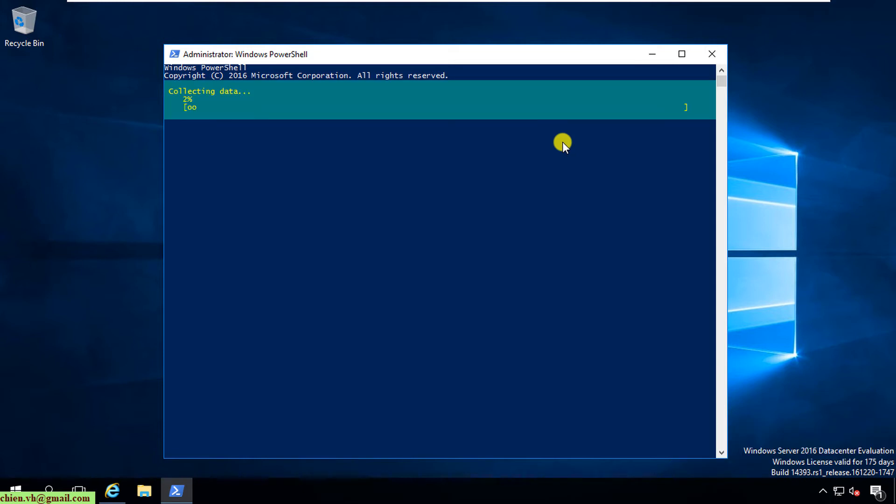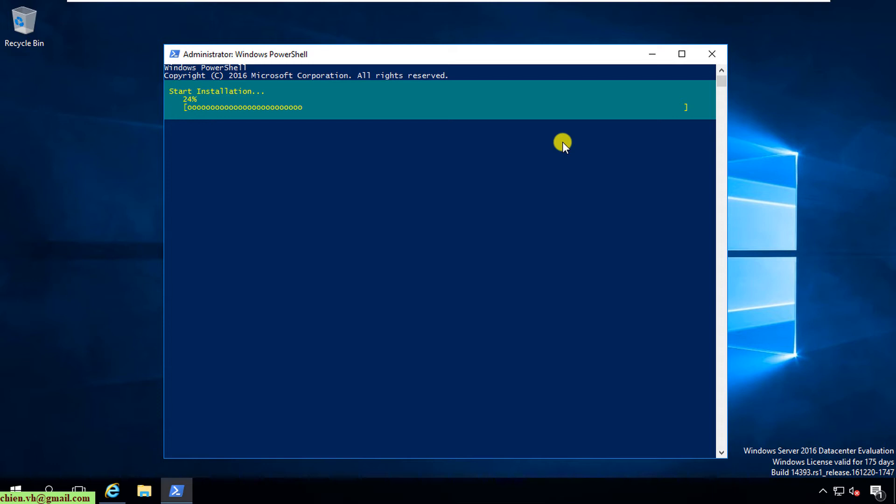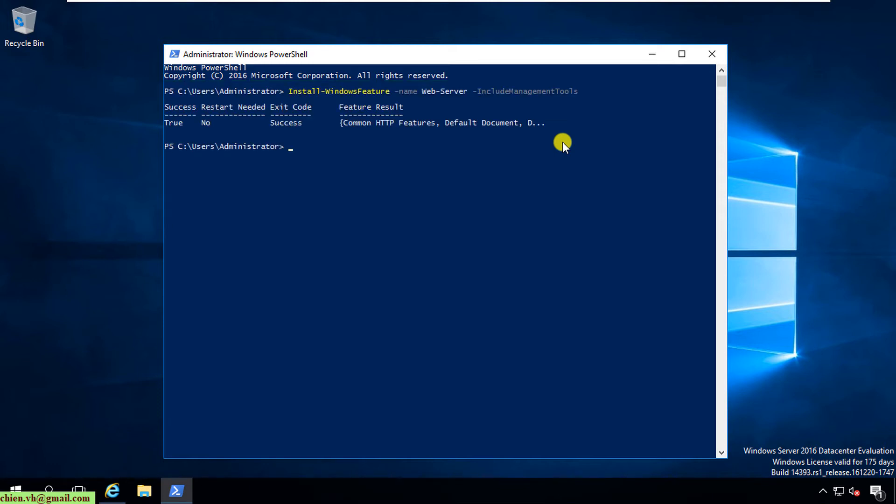Here it is collecting the data, and after that it will install the Internet Information Services on the server. Basically, when we are using Windows PowerShell to install the IIS server, it will be faster than using another way. Okay, so now let's wait. Let's wait for the installation to complete.